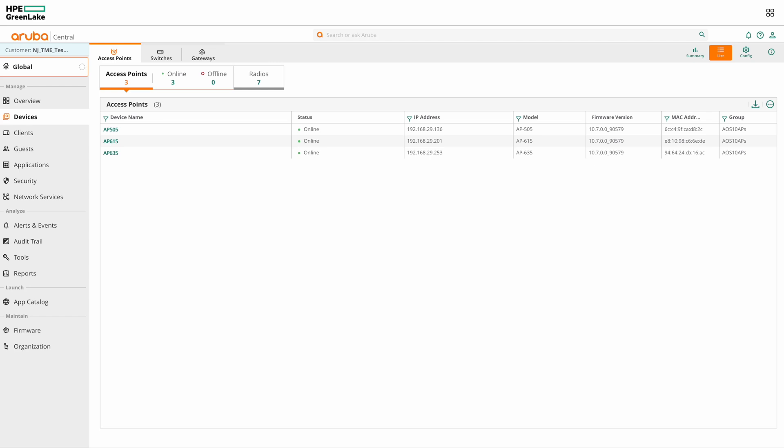Also please note that AirMatch is only supported on AOS 10 APs when managed by Central. On AOS 8 APs managed by Central, Adaptive Radio Management is used.